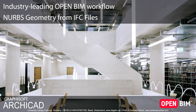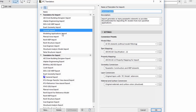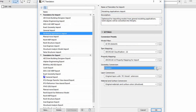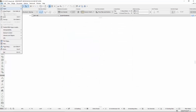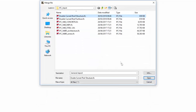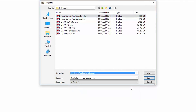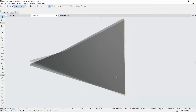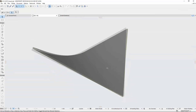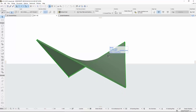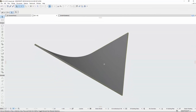Starting with ARCHICAD 22, the import of geometry representation of non-uniform rational basis splines, NURBS, from IFC files is supported. This means that double-curved model elements with complex geometry from other applications can now be imported to the ARCHICAD BIM project. ARCHICAD recognizes the original NURBS definition, and you can control the level of segmentation that you want to display for the imported curved geometry.